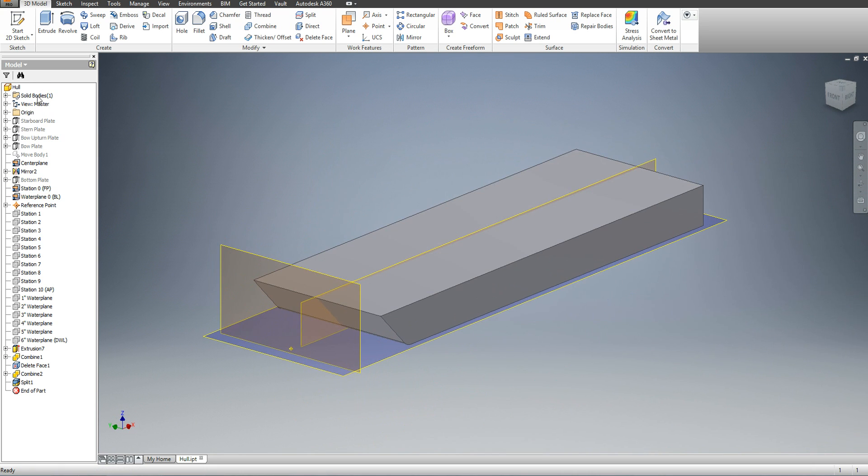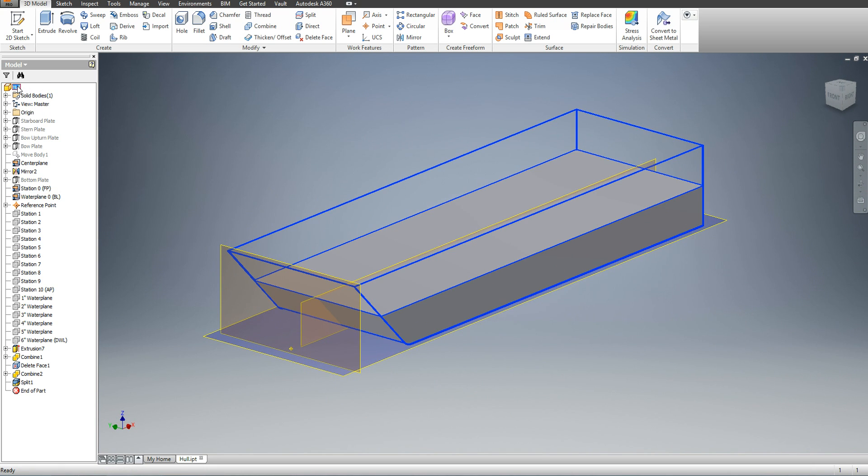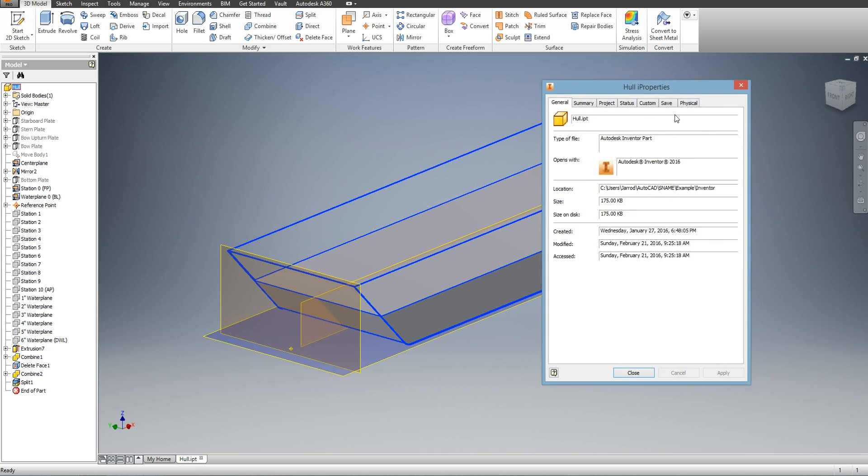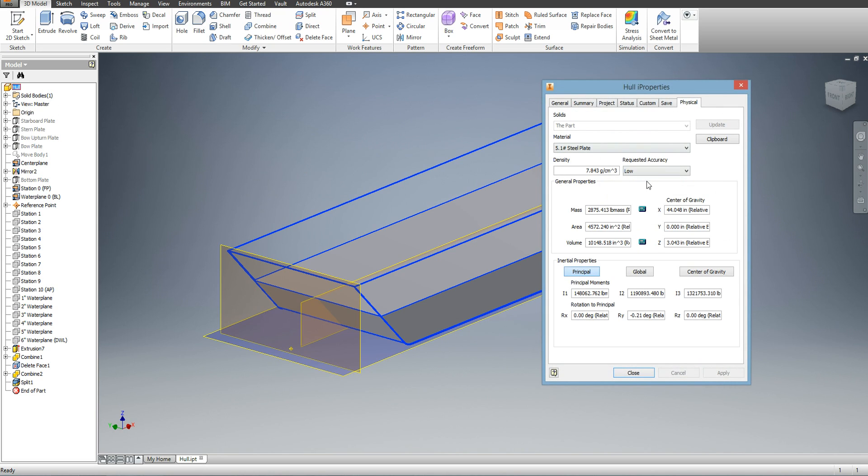To find the center of buoyancy, I just go to my hull properties, and in my X, I have my longitudinal center of buoyancy, and in my Z, I have my vertical center of buoyancy. Since my hull is symmetric, there is no such thing as a transverse center of buoyancy.